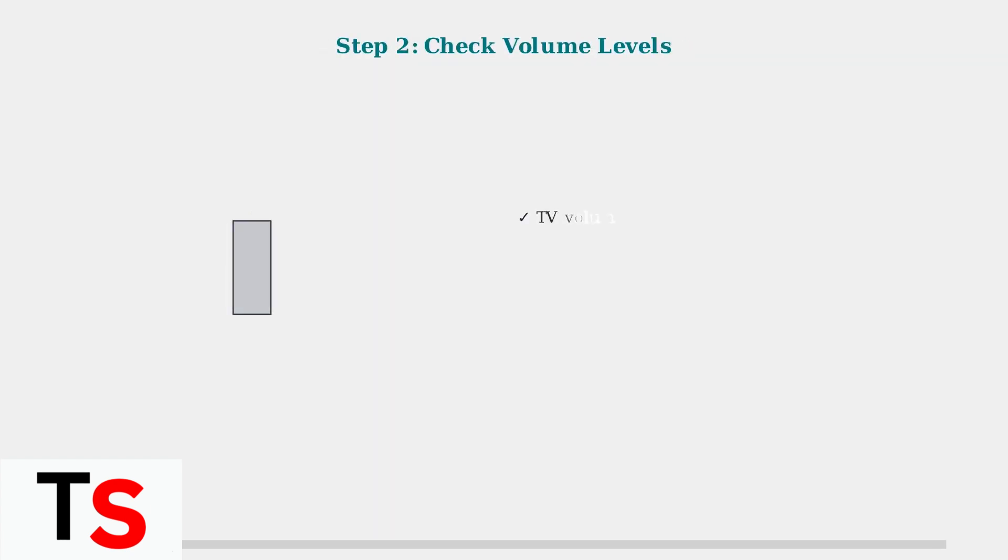Step 2. Verify volume levels on both devices. Check that neither your TV nor Superbox is muted.